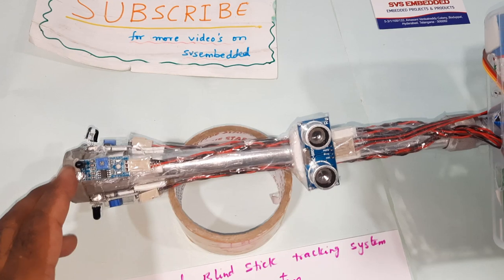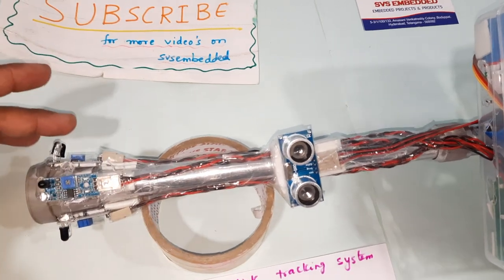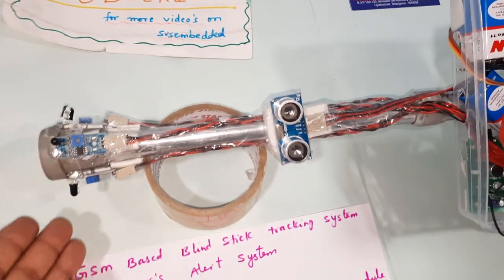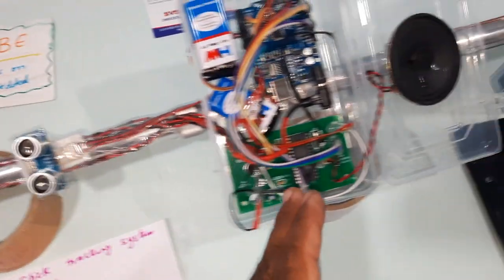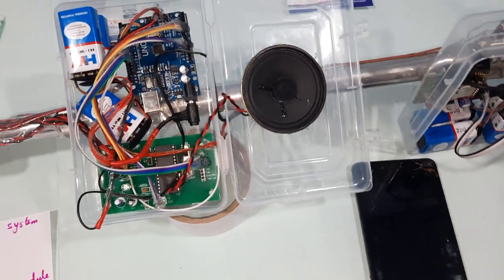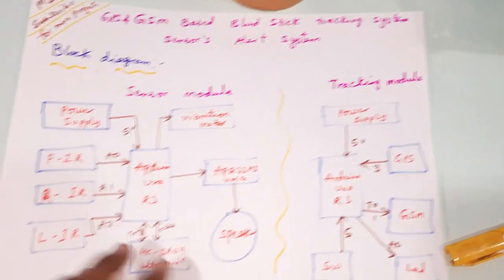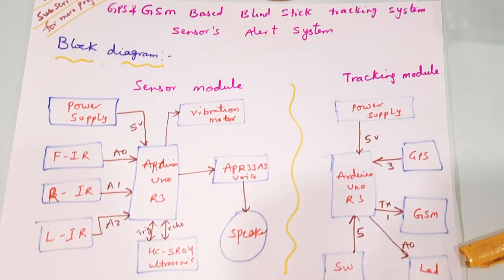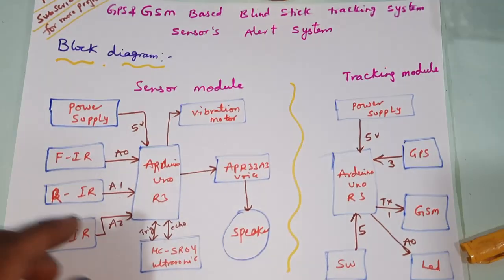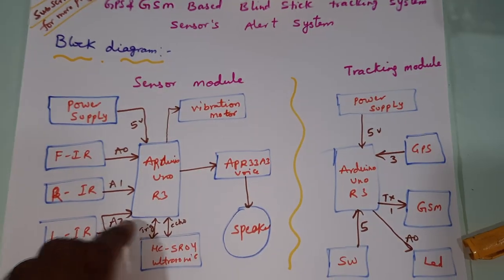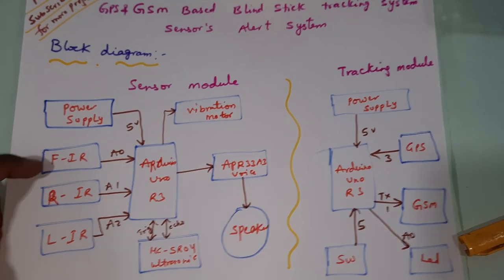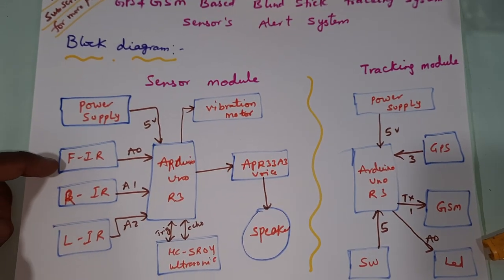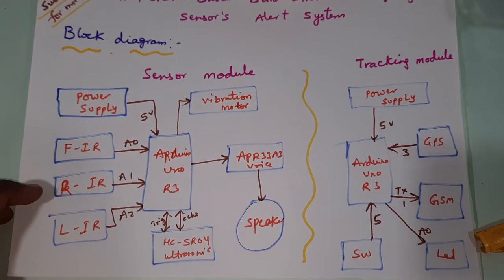This detects front obstacle, right obstacle, and left obstacle with voice as well as vibration alert. Coming to the block diagram, we are using Arduino UNO R3 board.